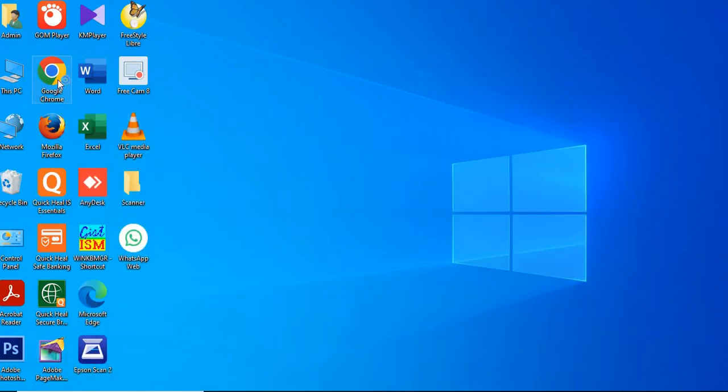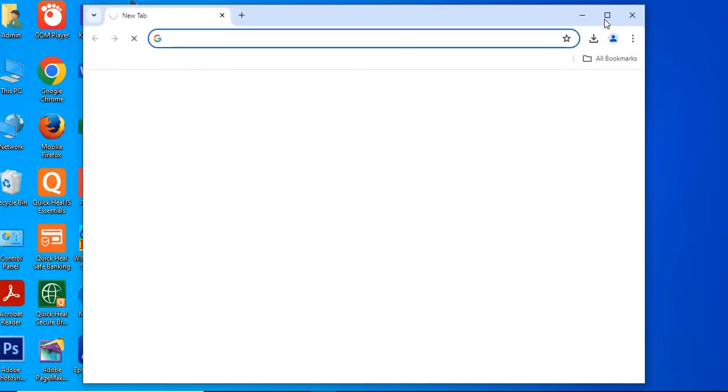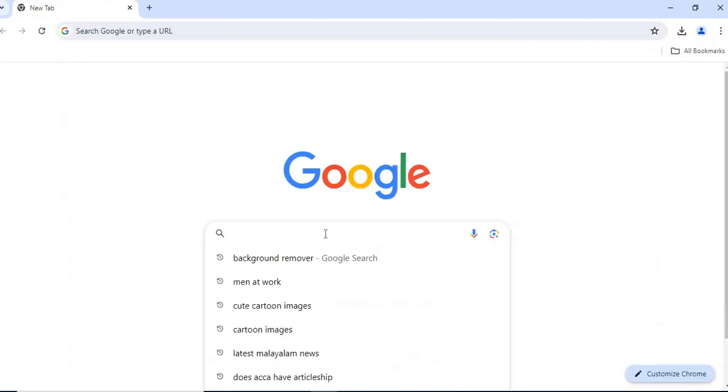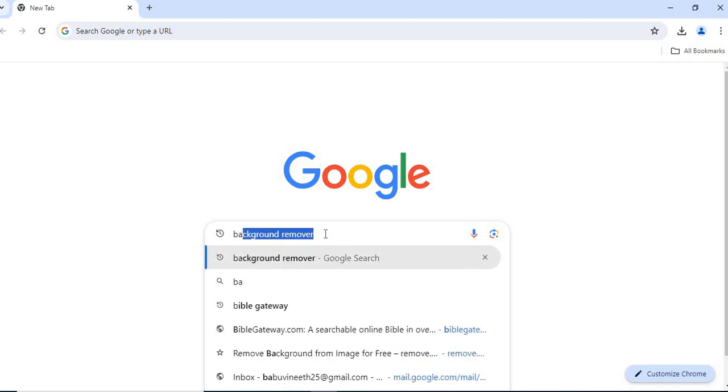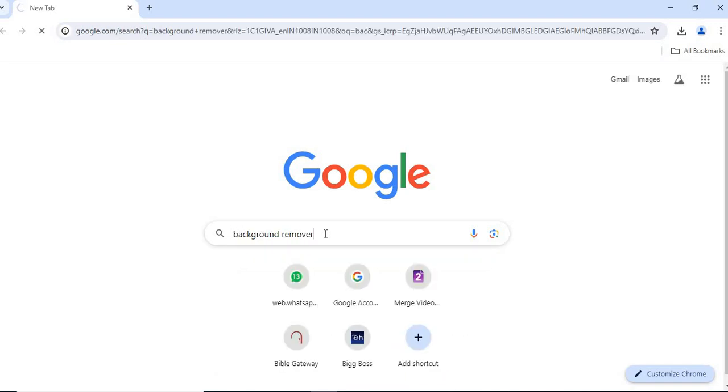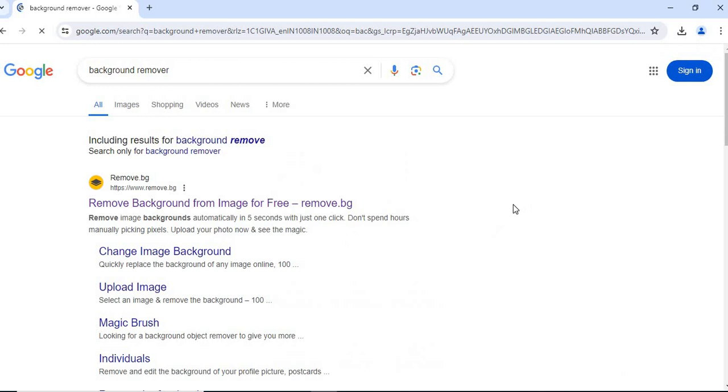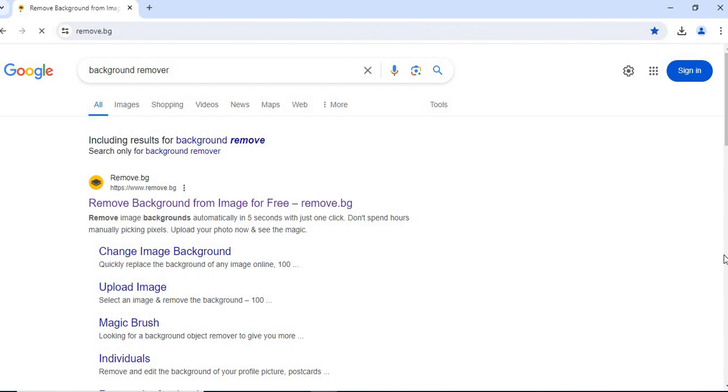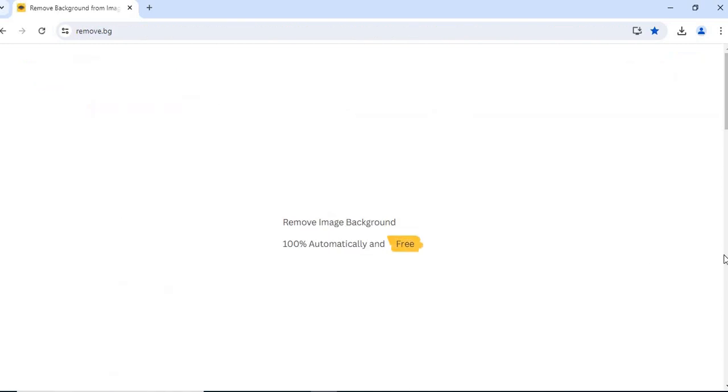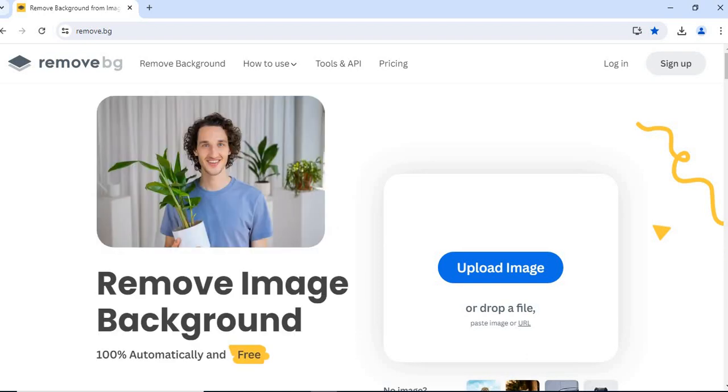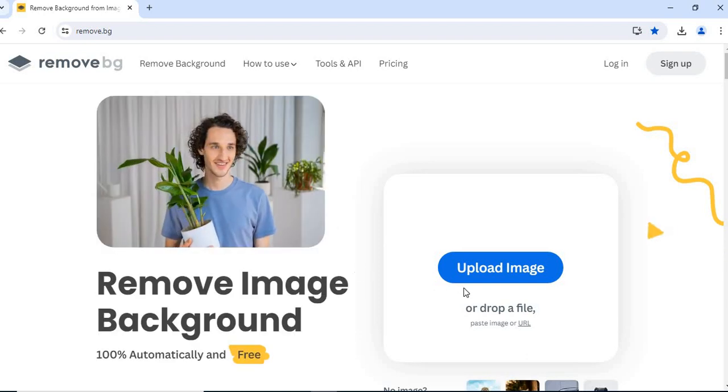Open Google Chrome and type in here 'background remover'. Give enter. Once you do that, you can see this remove.bg. Click on this.